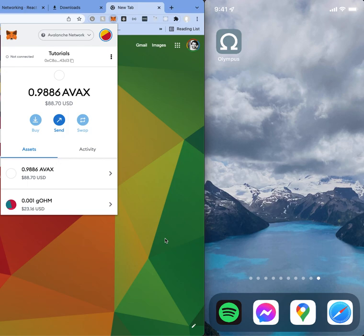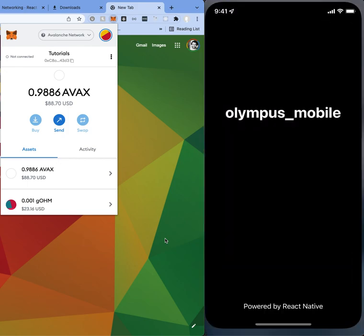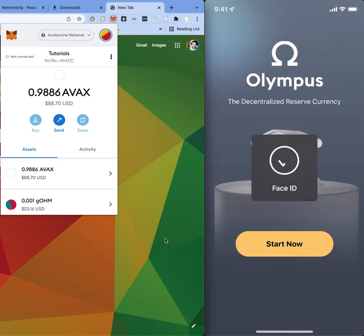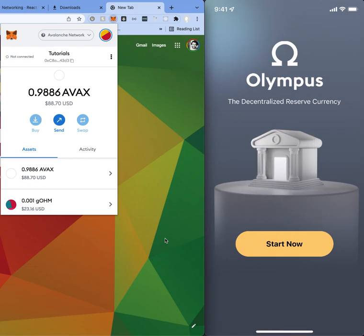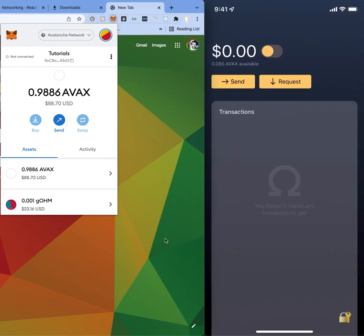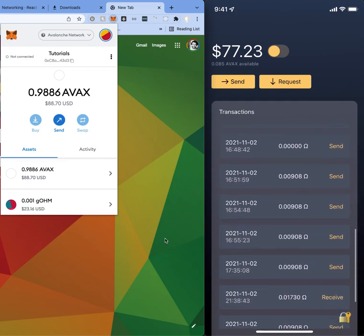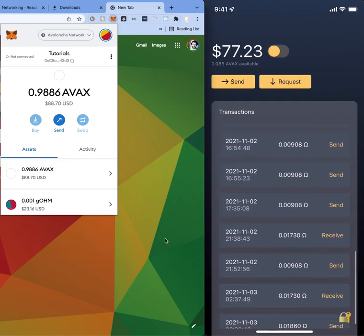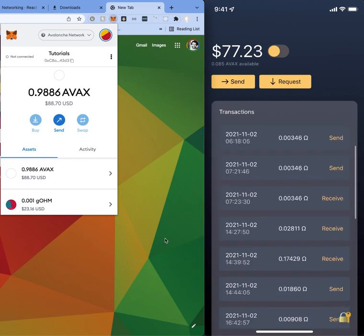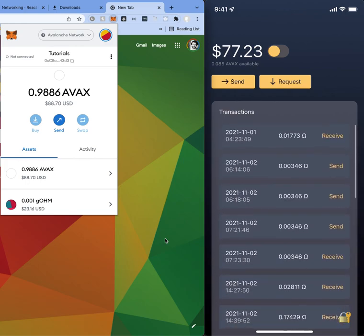Alright, so here I've got the Olympus app. It pretty much loads, uses Face ID to authenticate and loads the private key on the phone. Then we can pretty much go inside and it'll basically pull up the dollar amount that you have in your account. It is connected to the AVAX network and it'll basically show you all the transactions that you've had.